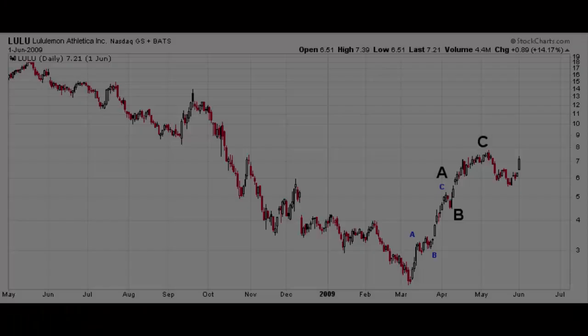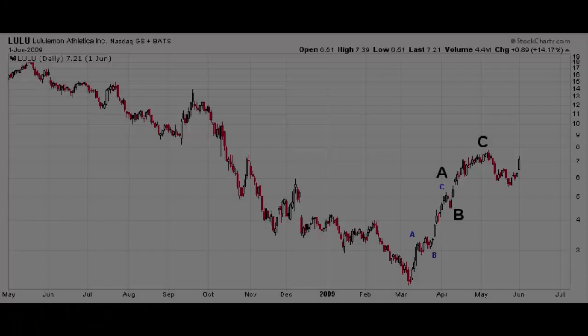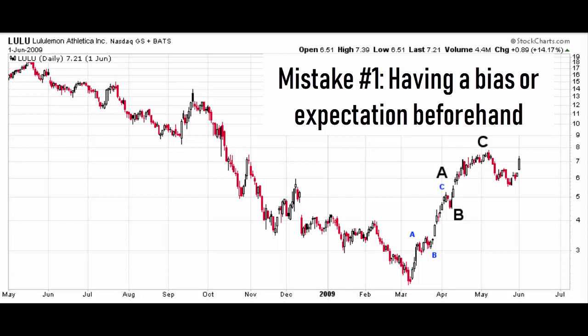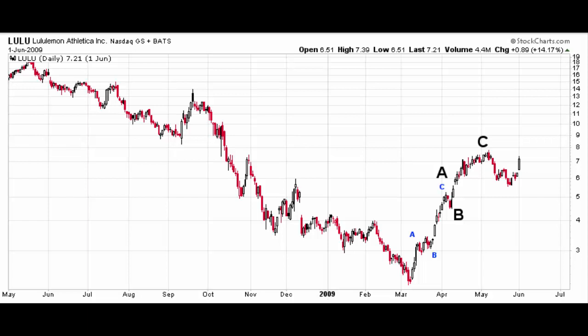The number one biggest mistake you can make when trying to apply an Elliott Wave count to a price chart is to go in with set expectations or a bias on what you are expecting. This chart looks at Lululemon Athletica, ticker LULU, and it's a good example of how you can take something that's fairly obvious and muck it up. Say you own Lulu short, you have puts on it — whatever the case may be, you want Lulu to go down.